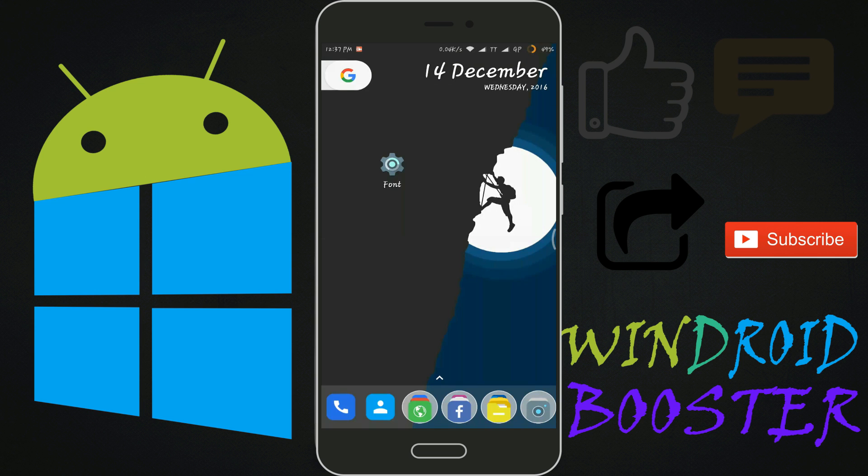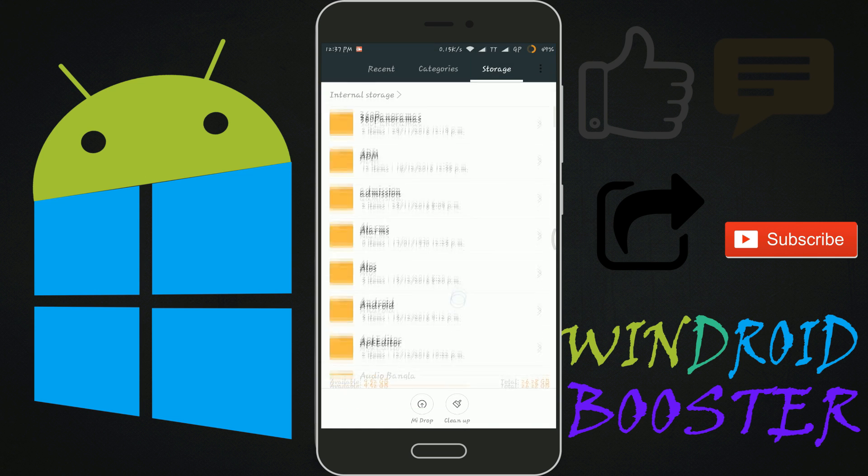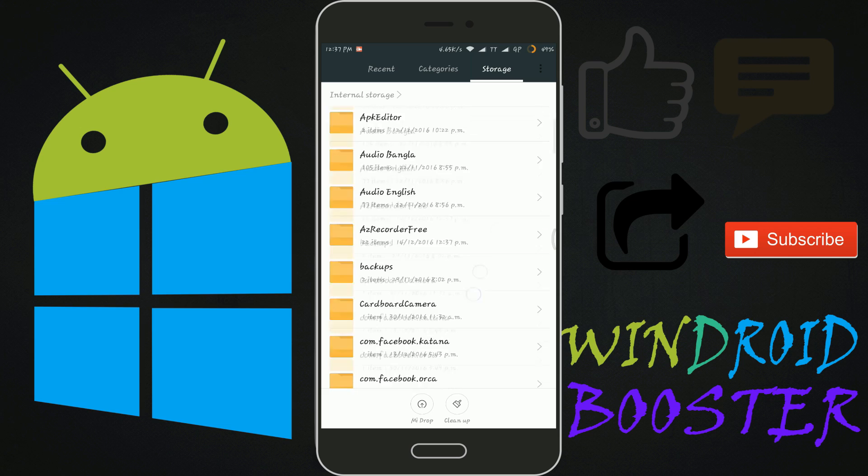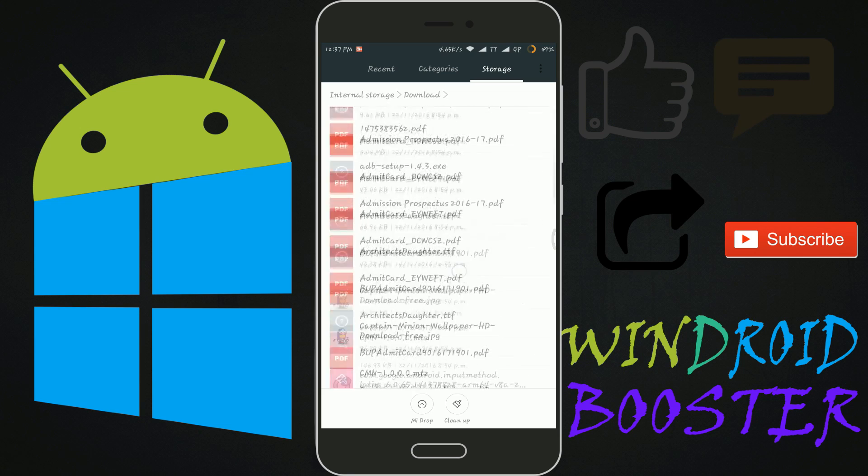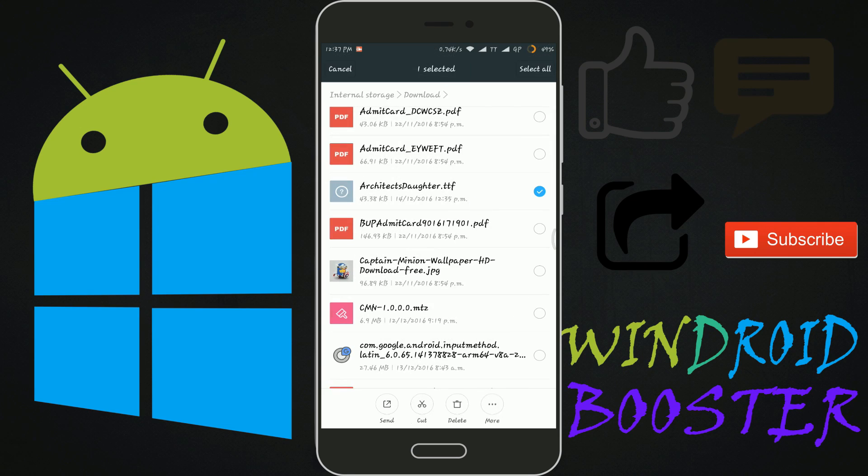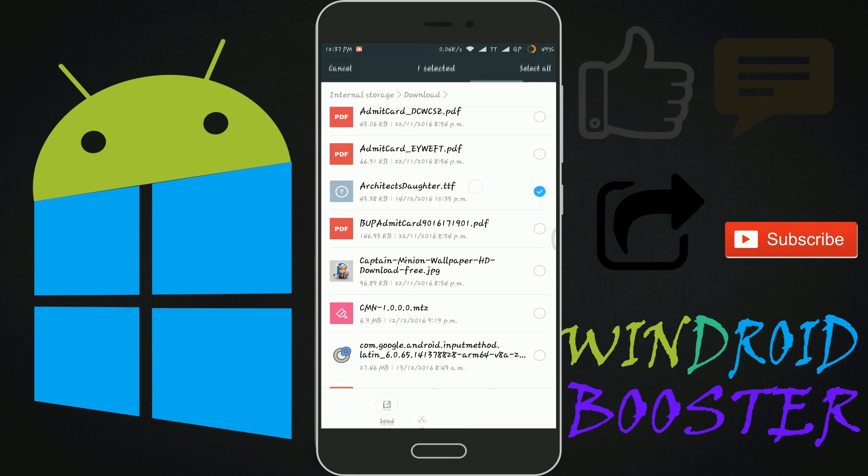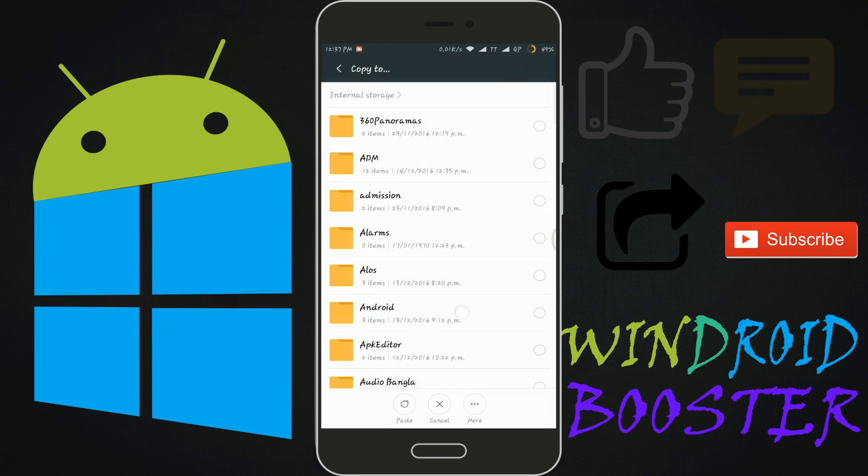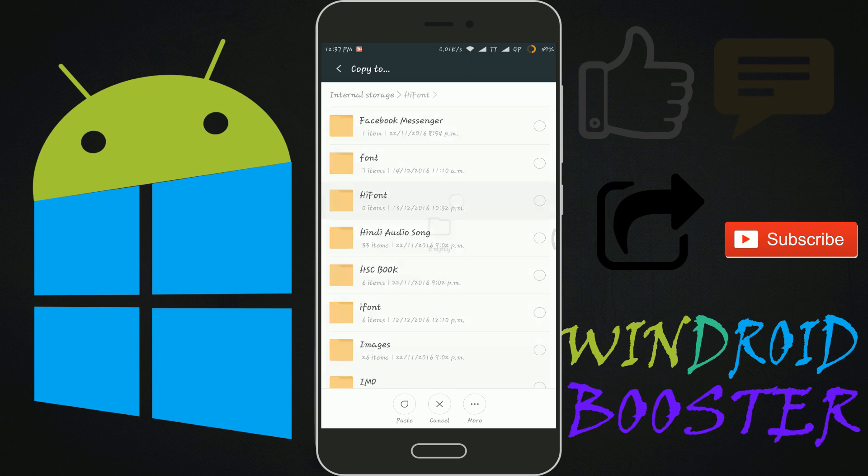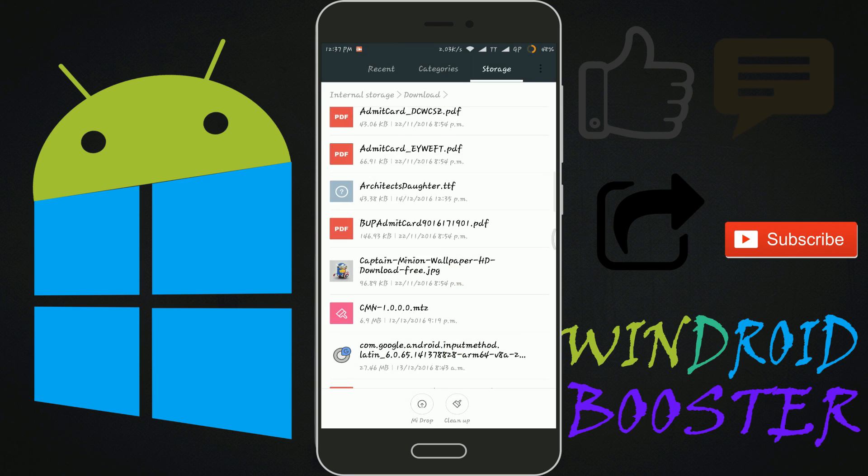Now let's see how to apply the font imported from websites or other devices. It's pretty simple. Just copy the TTF file to iFont custom folder.